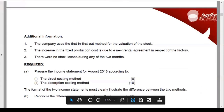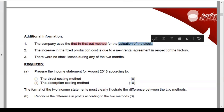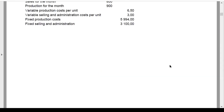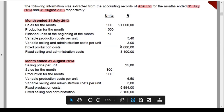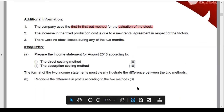Additional information states they are using first-in first-out. Yesterday we used weighted average and looked at the impact of the valuation method on both the direct and absorption methods. Today's homework uses FIFO to evaluate stock. The increase in fixed production cost is due to a new rental agreement with respect to the factory - that explains why fixed production differs between the two months. There were no stock losses during either of the two months.